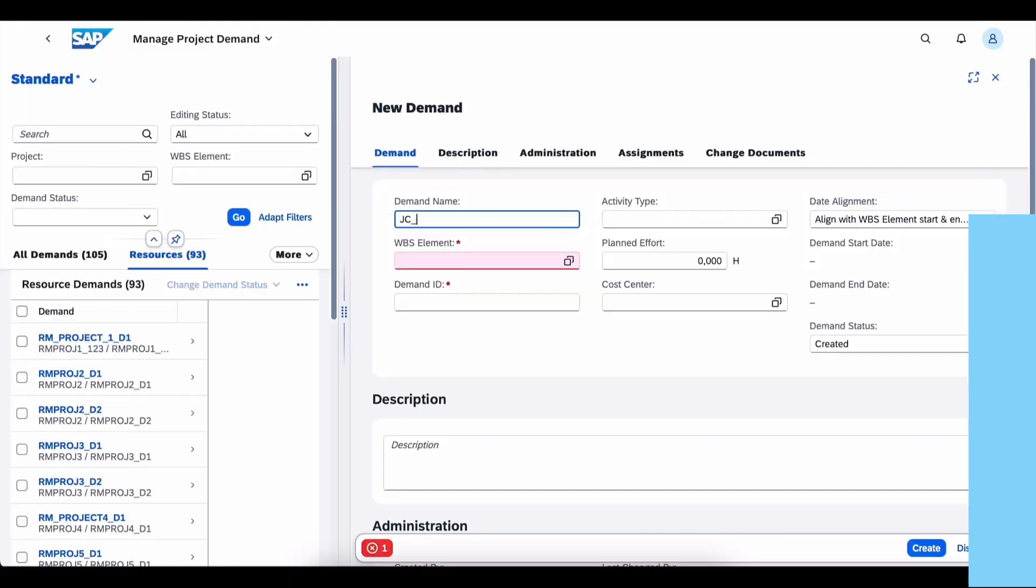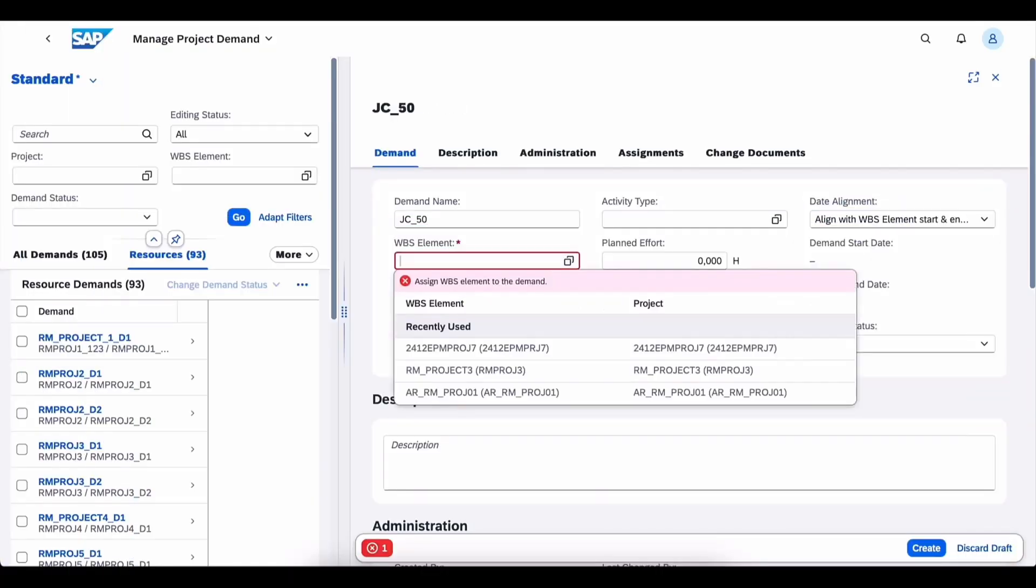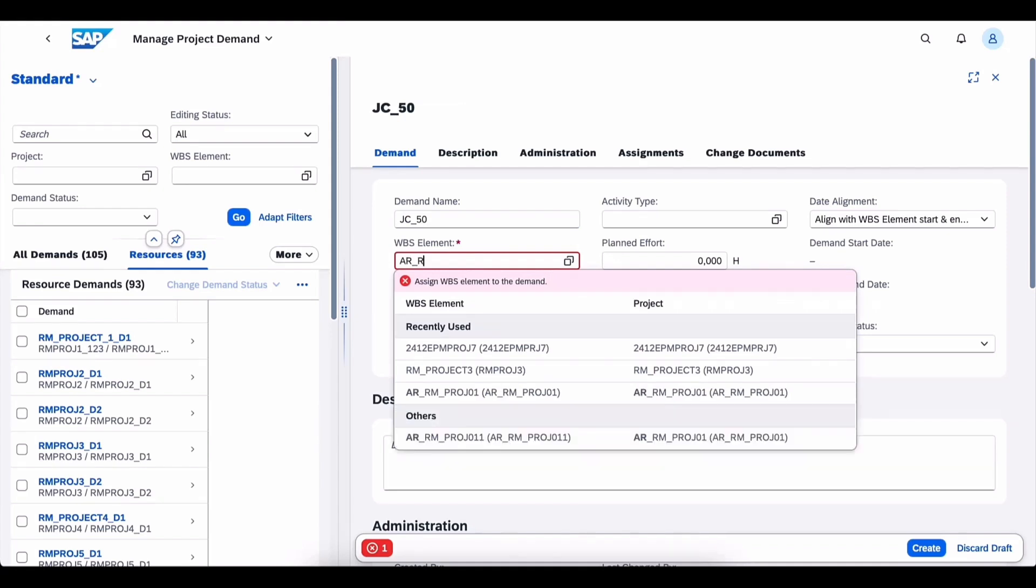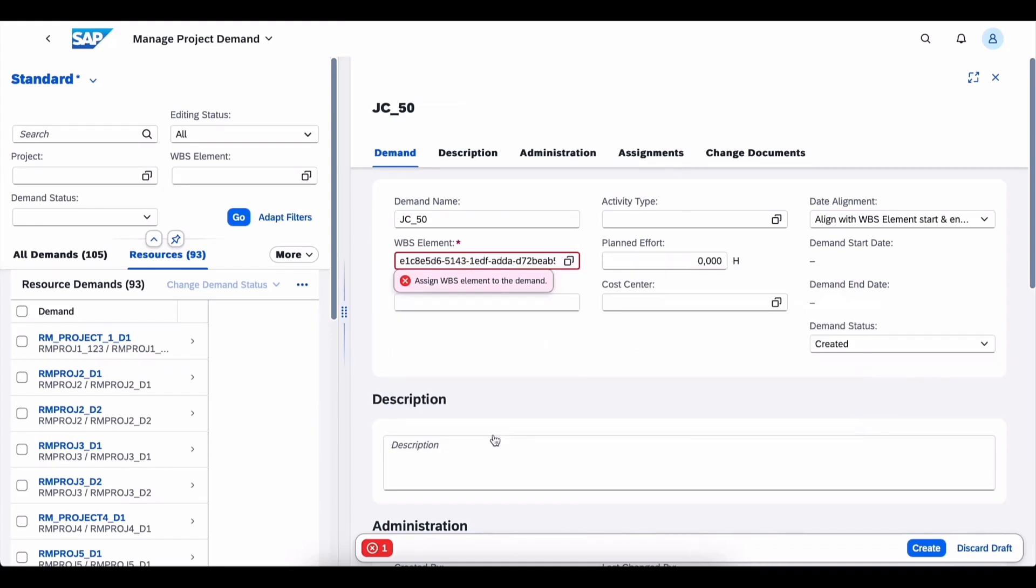The integration of resource demands with SAP project and resource management allows resource managers to staff from a wider pool of employees.